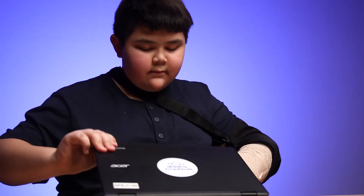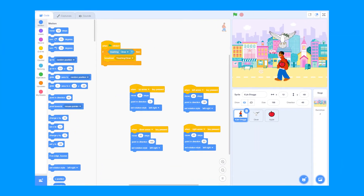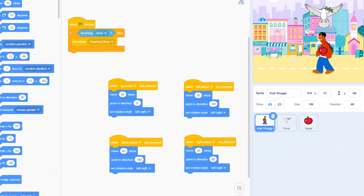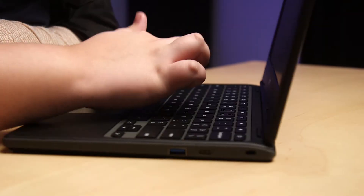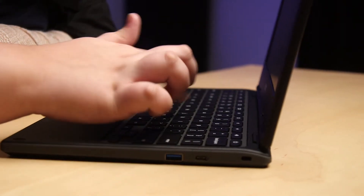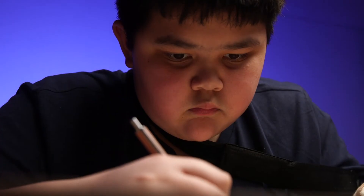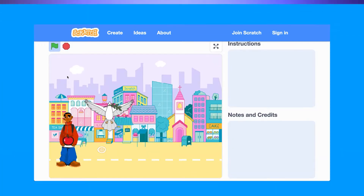Then we're going to get on a platform called Scratch, where you'll use coding blocks to bring your game to life. Over a series of weeks, we're going to keep developing and improving your game, making it better one code block at a time.